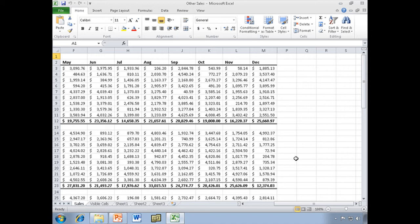Now, a Sparkline is a very small, single-cell chart. It's a word-sized chart that you can put anywhere you want. It doesn't even have to be next to your data, and I'm going to show you that in just a little bit.